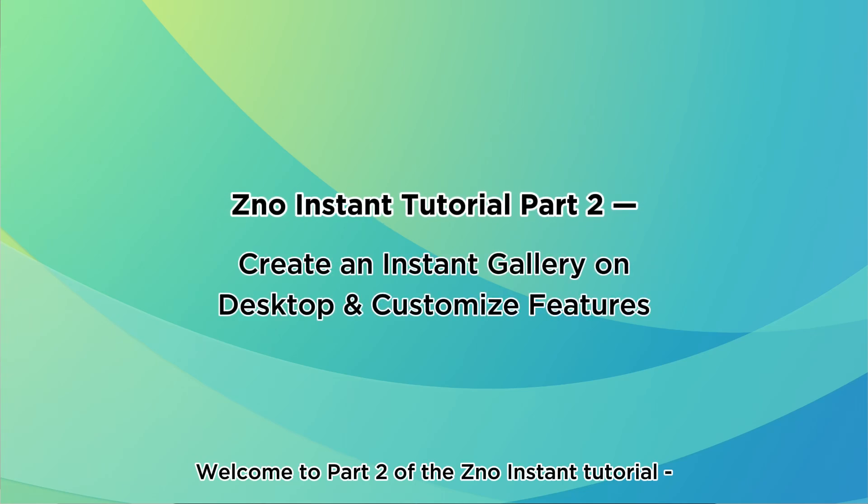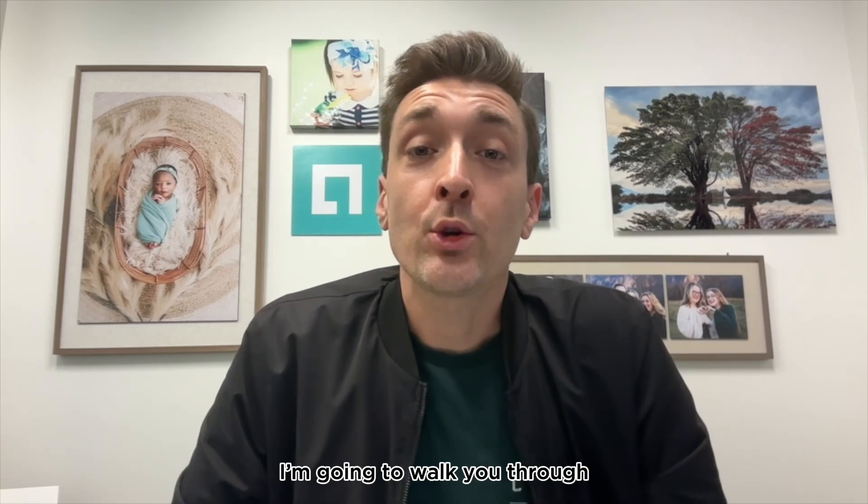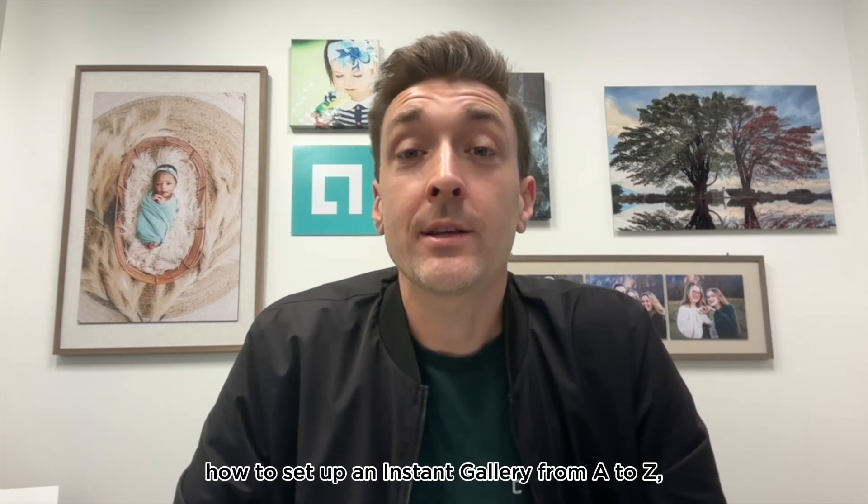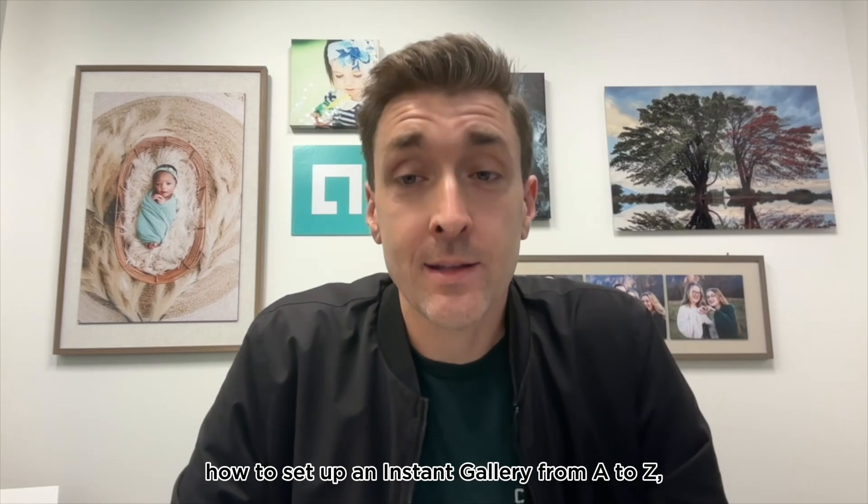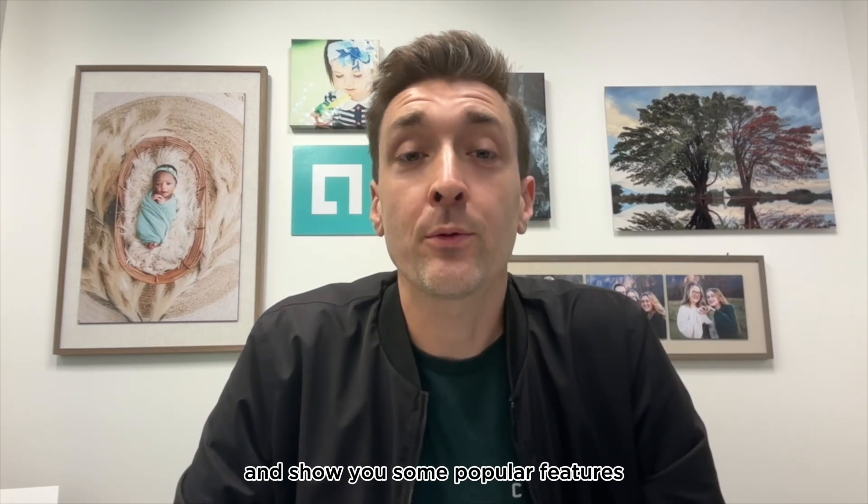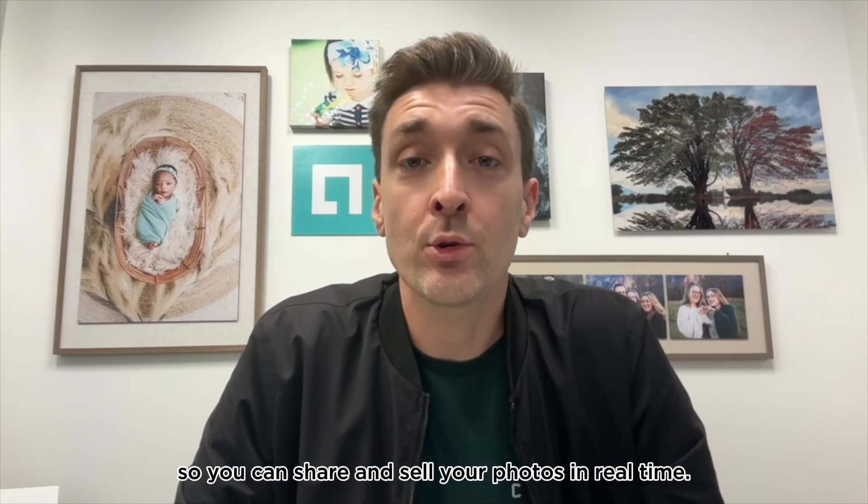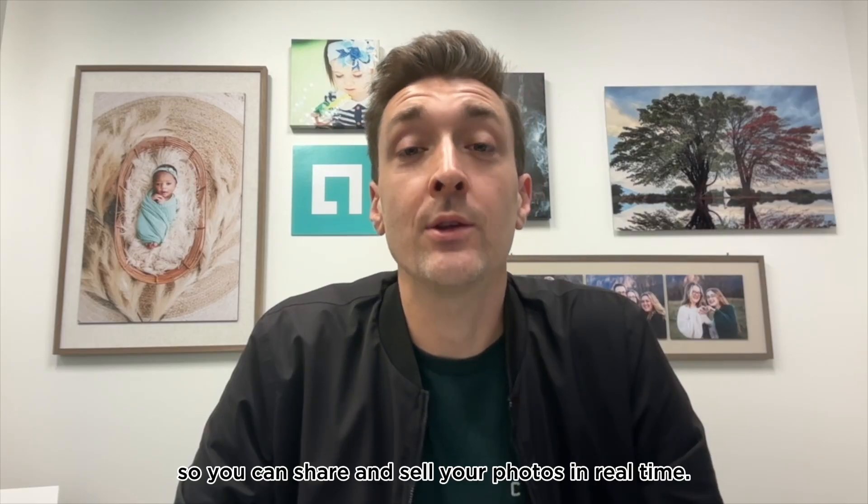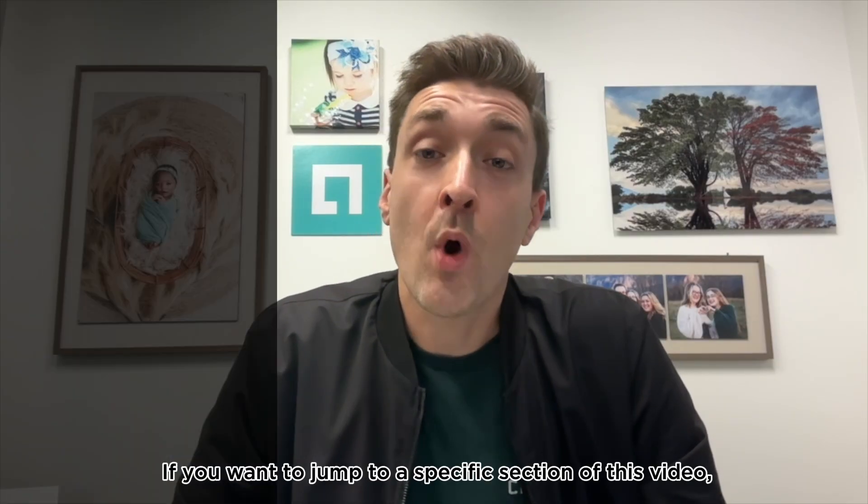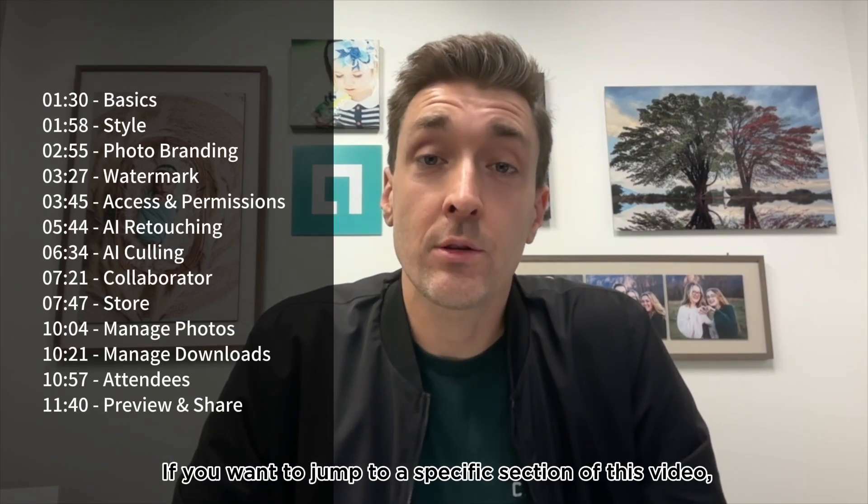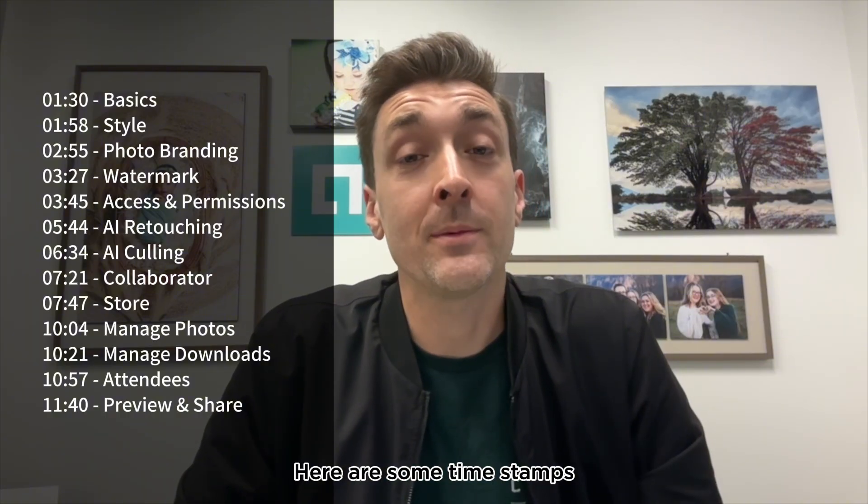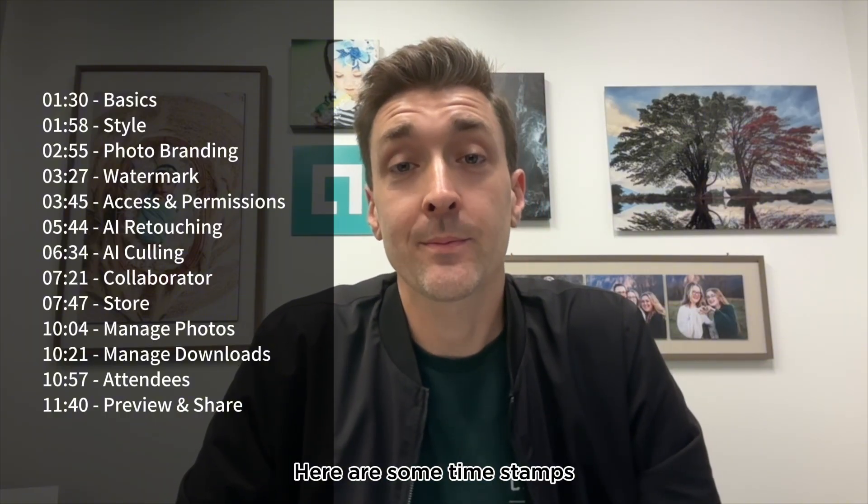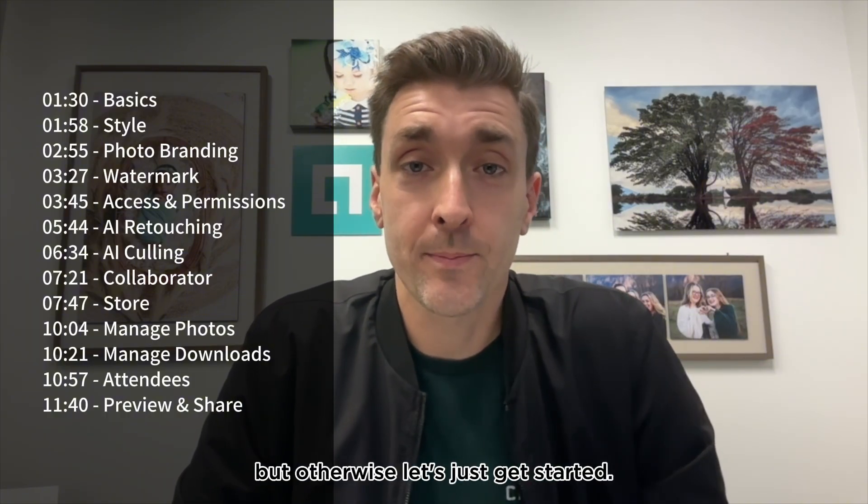Welcome to part two of the Xeno Instant tutorial, creating an instant gallery on desktop and customizing features. I'm going to walk you through how to set up an instant gallery from A to Z and show you some popular features so you can share and sell your photos in real time. If you want to jump to a specific section of the video, here are some timestamps, but otherwise let's just get started.